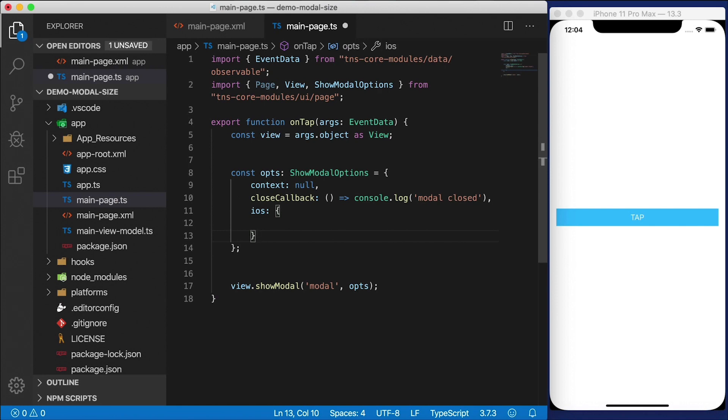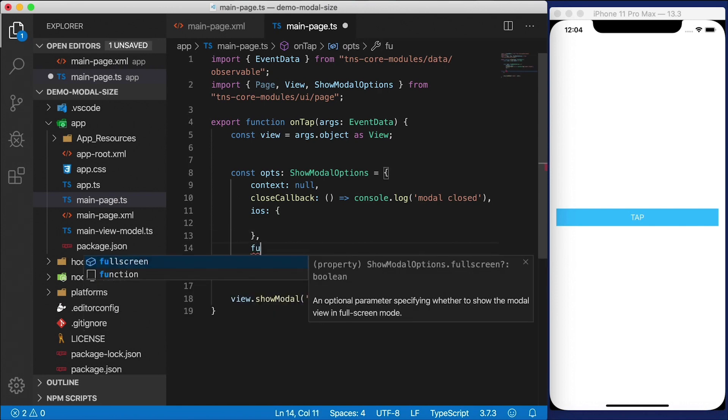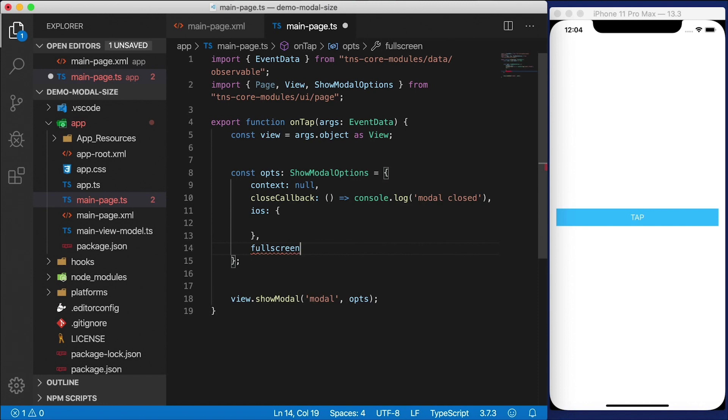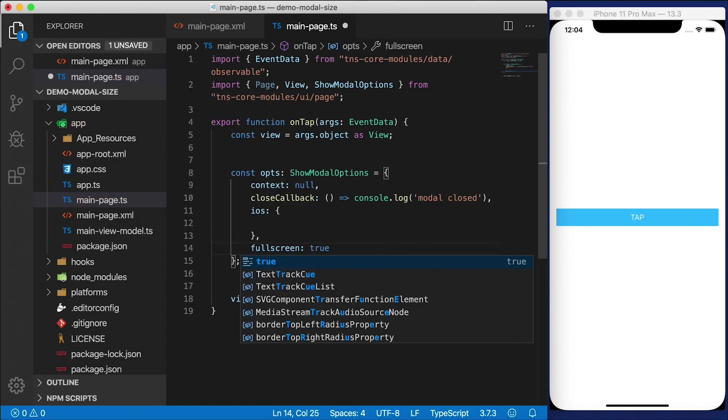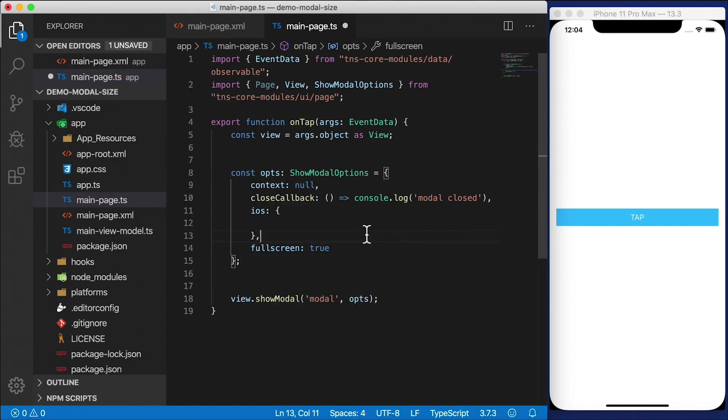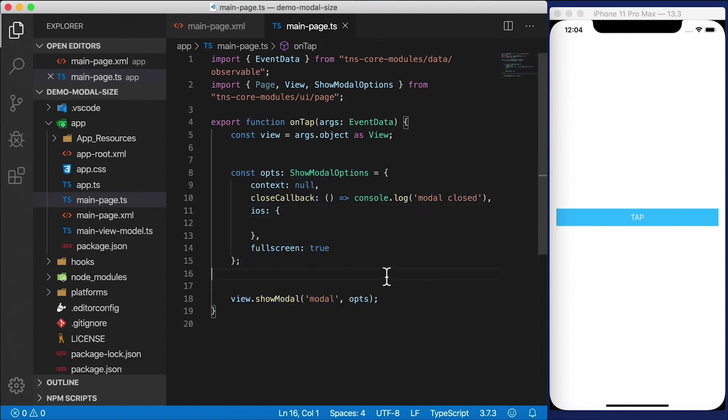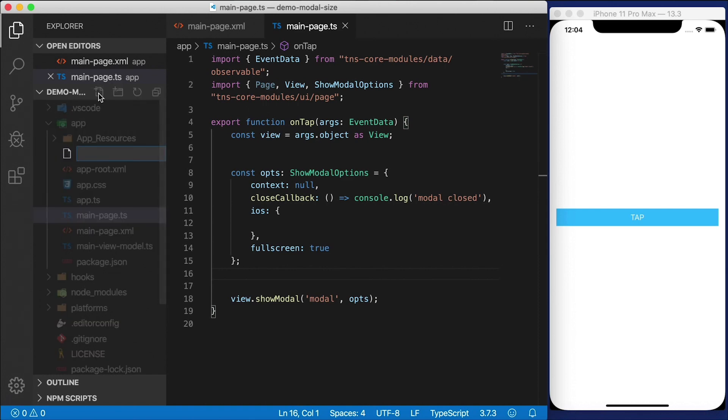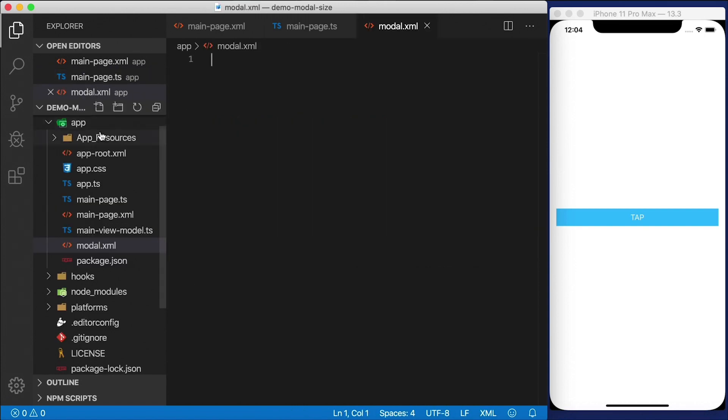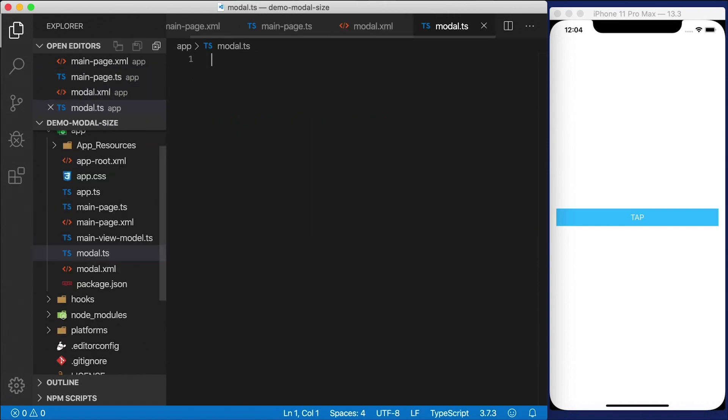And fullScreen is an optional parameter. Now by default, it's set to true. And I'll leave that at true for a second here as well. So now I have enough to open up a modal dialog, but we don't have the modal dialog defined. Let's go ahead here to our file system. I'm going to create a file called modal.xml and also modal.ts for the code behind.